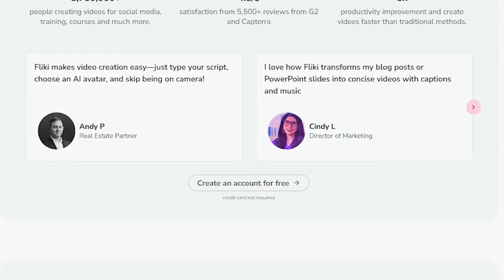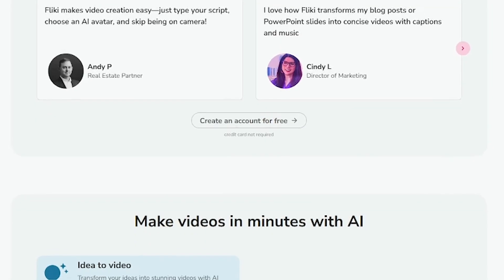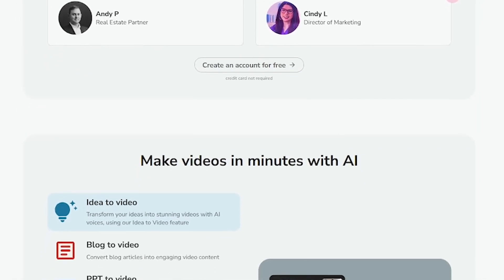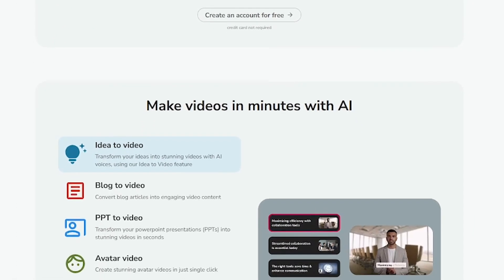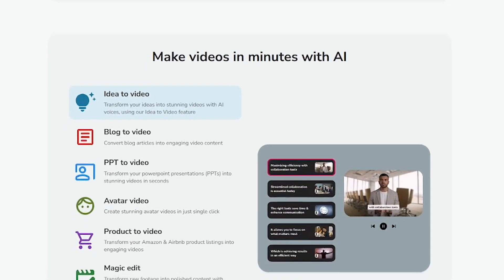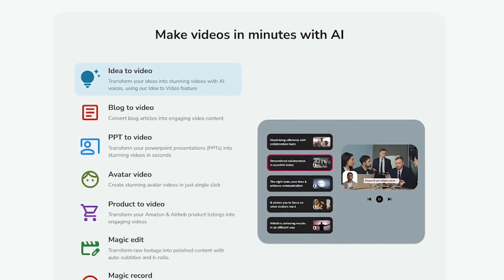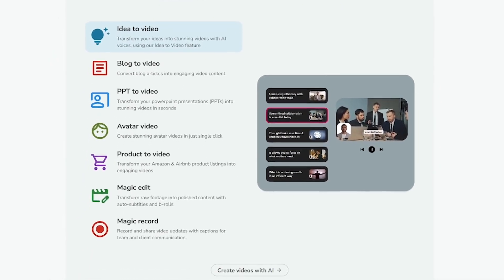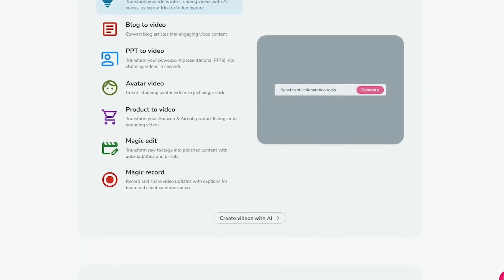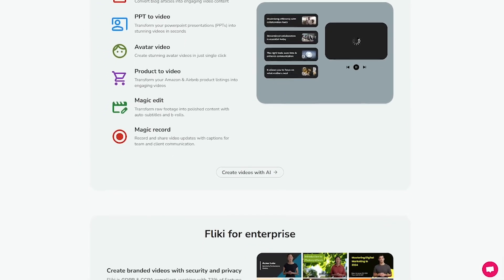AI voiceovers in 75 plus languages and multiple accents. Presenter-style talking head avatars. Video templates optimized for platforms like TikTok, Instagram, and YouTube. Voice cloning and branding features. Seamless media integration. Perfect for creators, marketers, educators, and ecom teams.